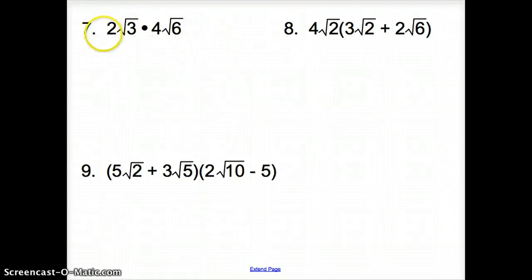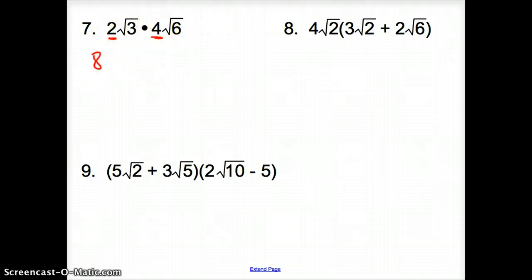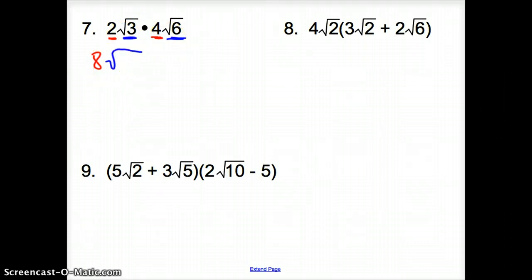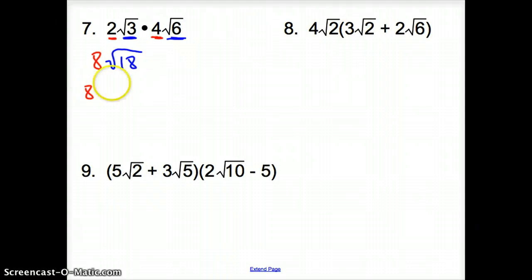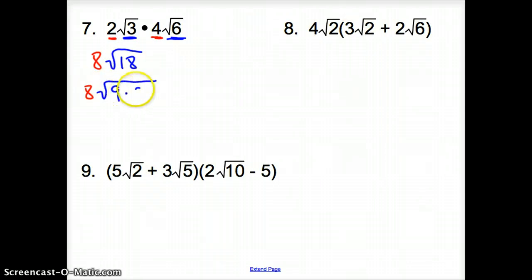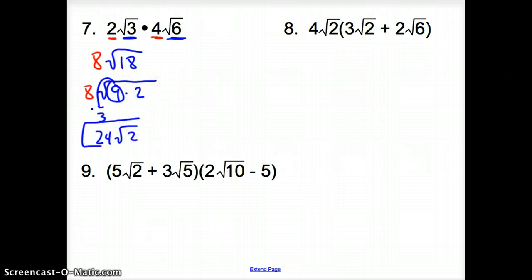Now with number 7, we are multiplying these together. When we multiply, we multiply the numbers in front of the radical together, and the numbers inside the square roots together. So 2 times 4 is 8, and multiplying inside gives us 8 square root of 18. We can break 18 apart further: 9 times 2, where 9 is a perfect square. The 9 comes out and turns into a 3, so it's 8 times 3, which is 24 square root of 2 for our answer.